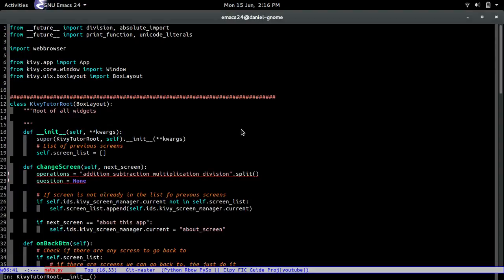Hello my name is Daniel and in this video we're going to continue and we're actually going to make the math screen. That screen will hold all the math related questions.